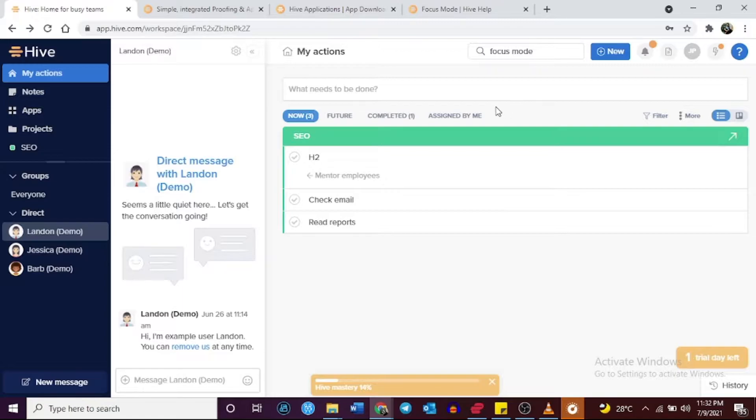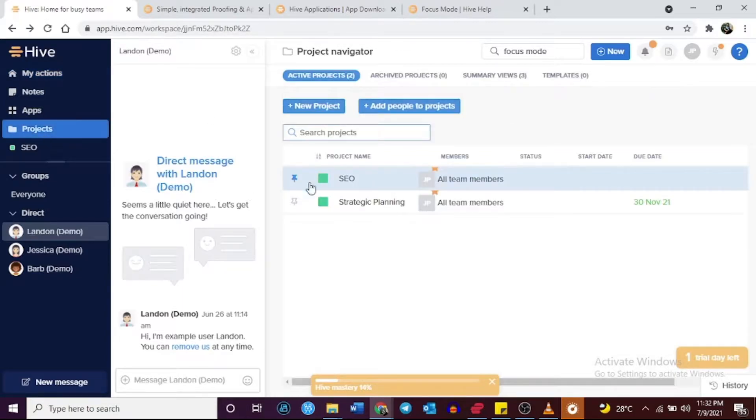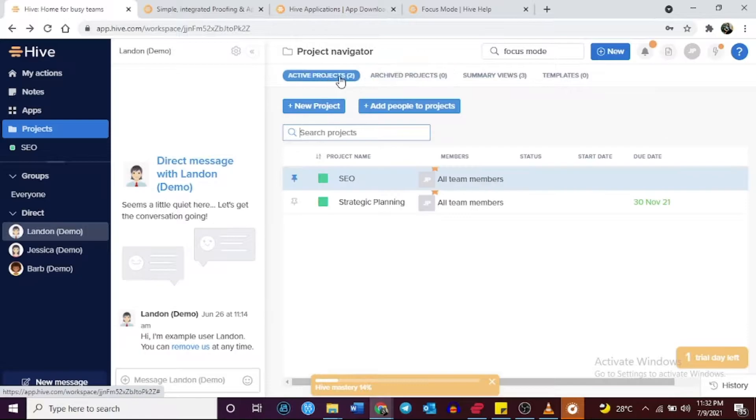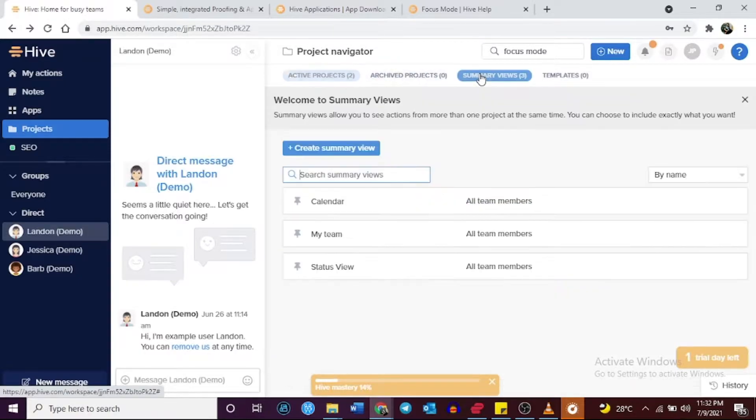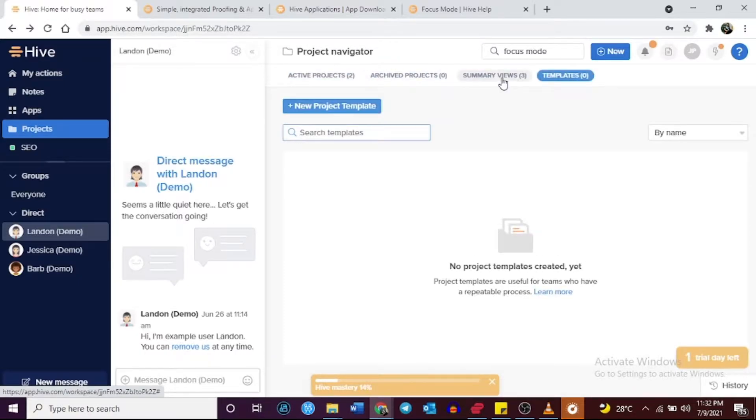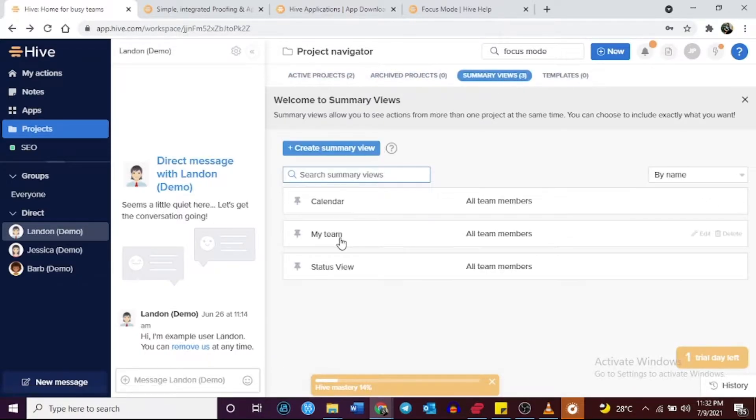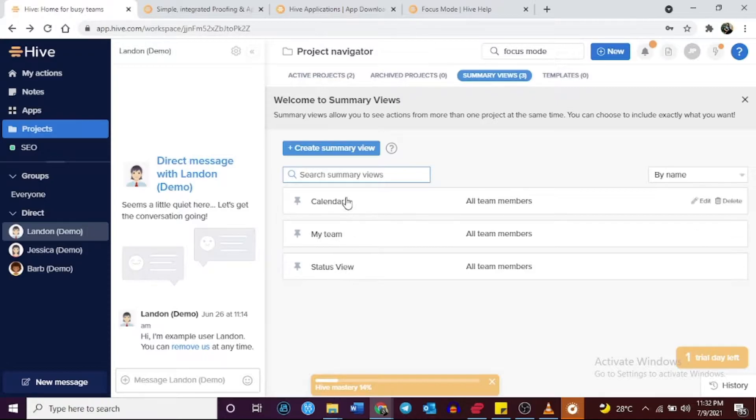Both Monday.com and Hive have a task and project management system that you can use to plan, assign, execute, and efficiently evaluate projects.